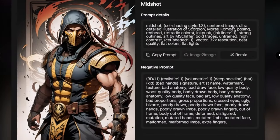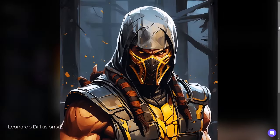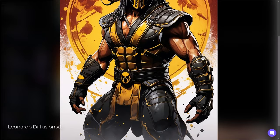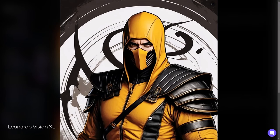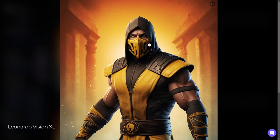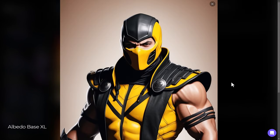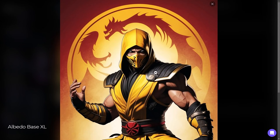Next is an image of Scorpion remixed from someone else's prompt — a stunning image. Let's see what results Alchemy 2.0 produces. Leonardo Diffusion XL has changed the look quite dramatically, making it look more like a painting. Vision XL gives a blend of photorealism and a drawn outline — kind of a mix of art styles. Albedo Base XL creates a mixture between photoreal and 3D render style, with more photorealistic shading but a different style altogether.